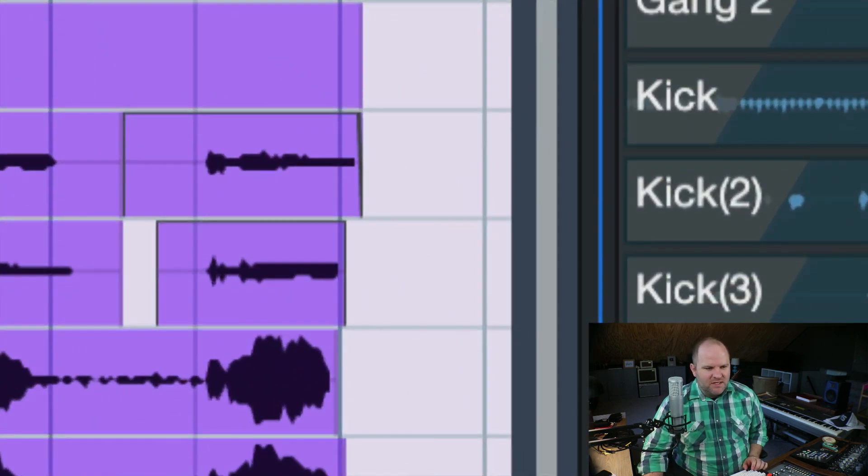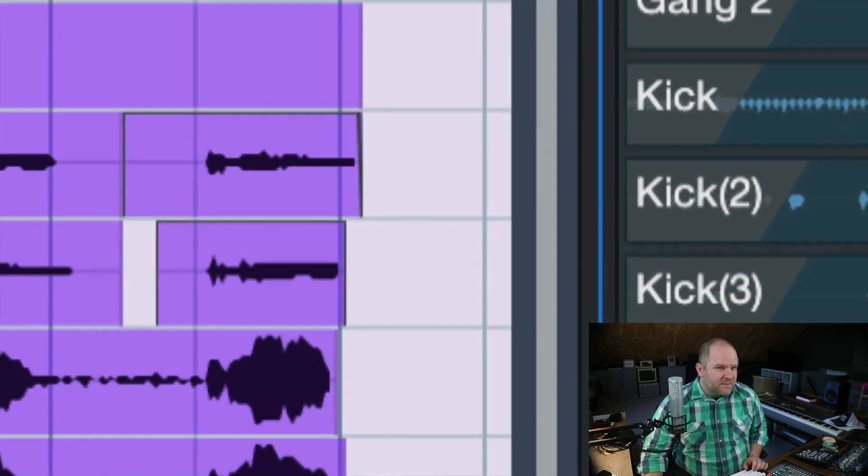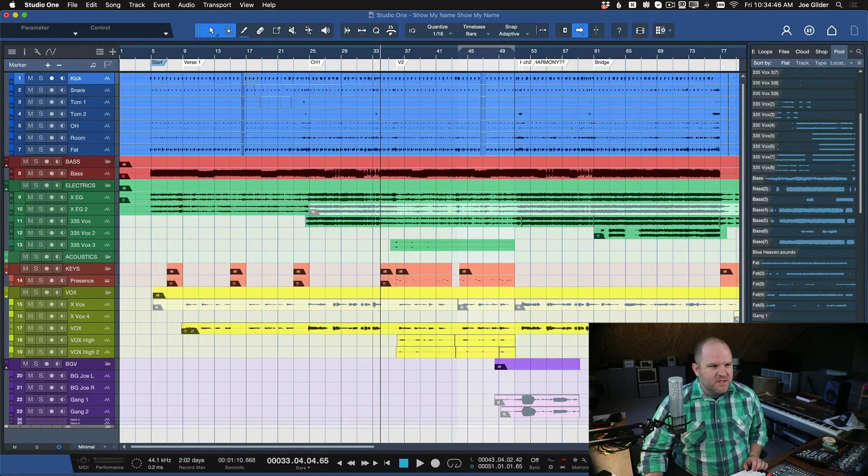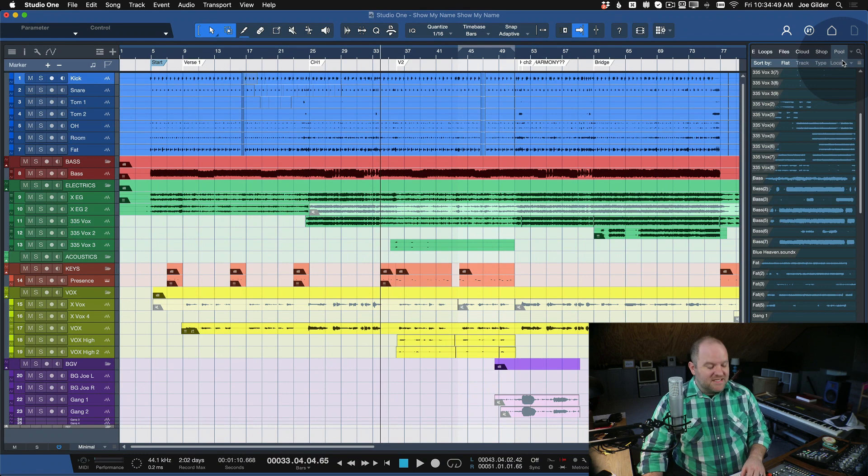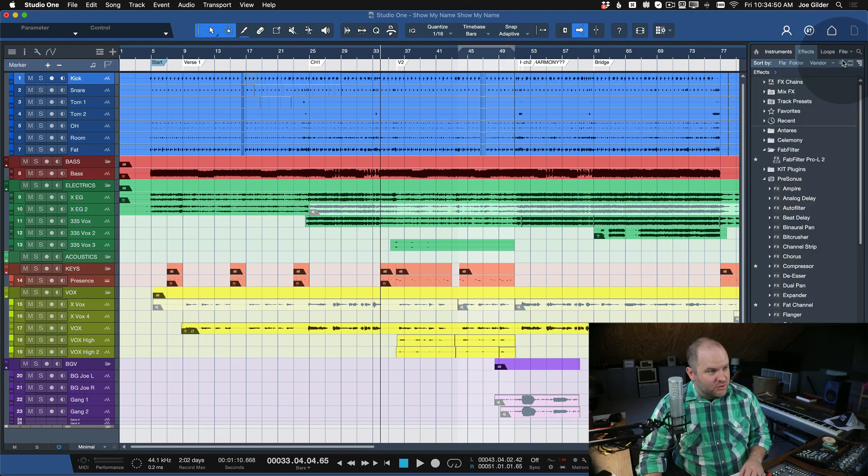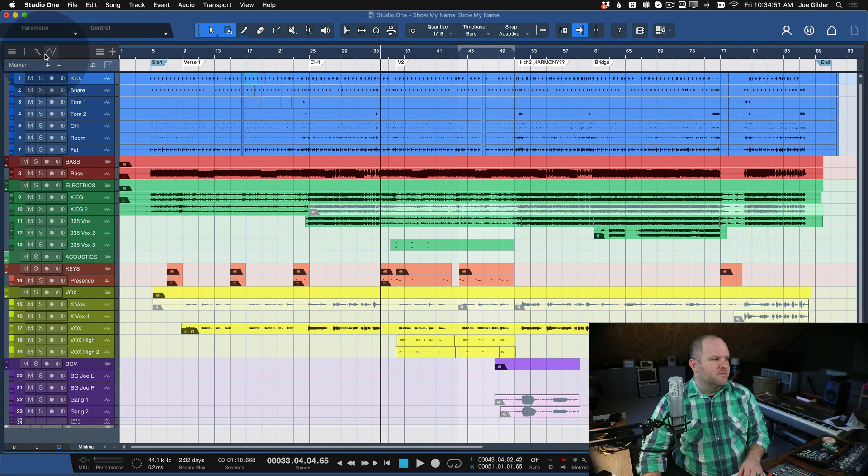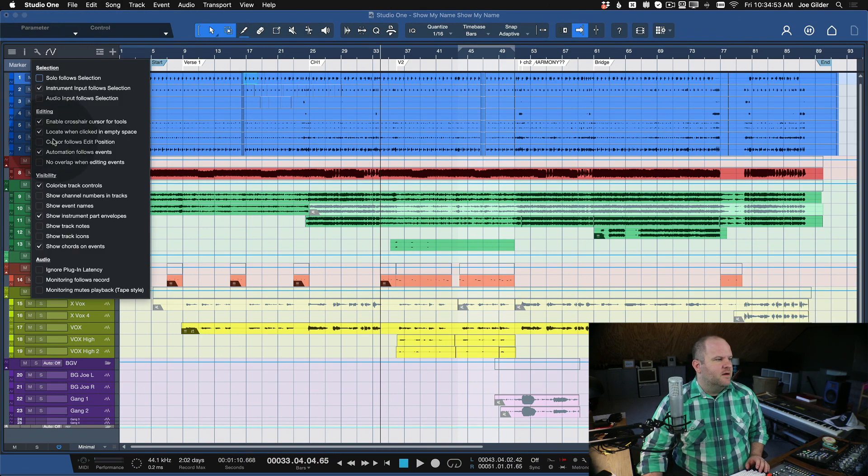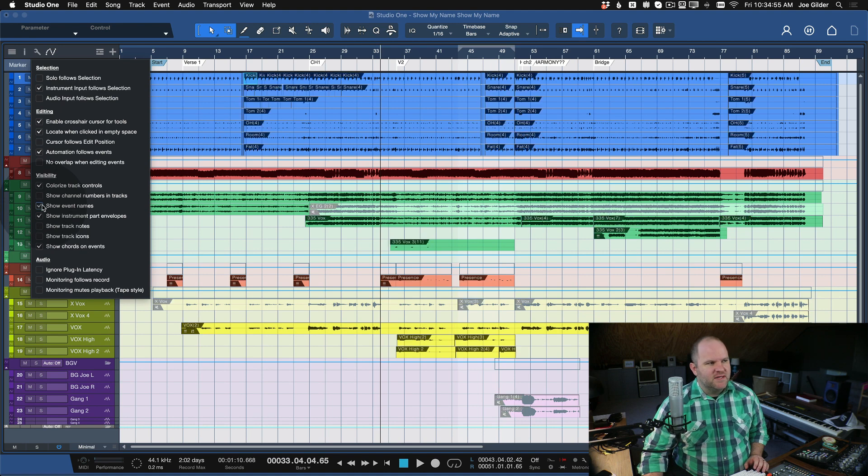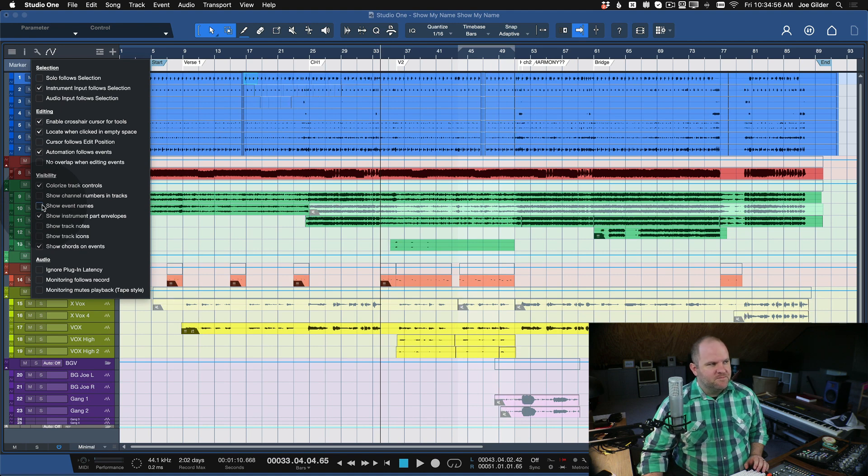But I can't think of a situation, maybe if you're using a lot of loop libraries and you want to see the name of that loop that you use, that would be a way to do it. Or probably a simpler solution would be to just come click this on for a second, and then you can show the event name. Okay?